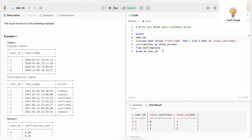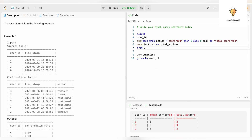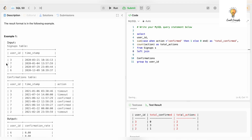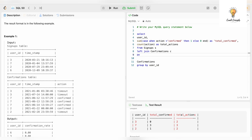We'll select from the Signups table with alias s, and use LEFT JOIN — we use LEFT JOIN because we need all records from the Signups table even if a record is not present in the Confirmations table. That is our condition: we need to print data for user id 6 even though user id 6 does not exist in the confirmations table. We join on user_id since it exists in both tables.